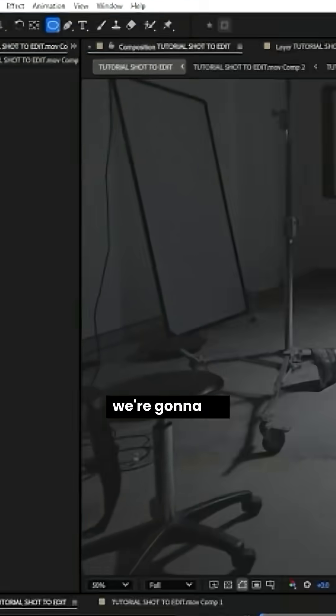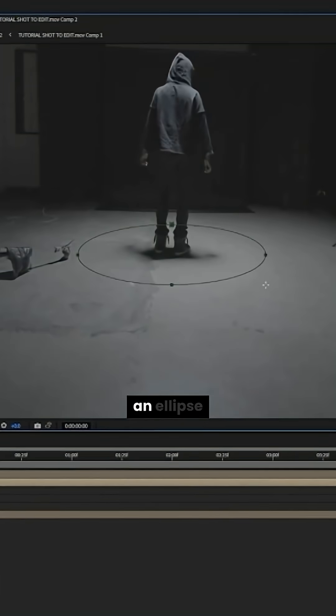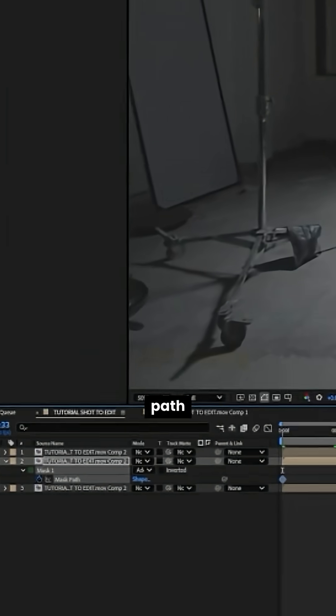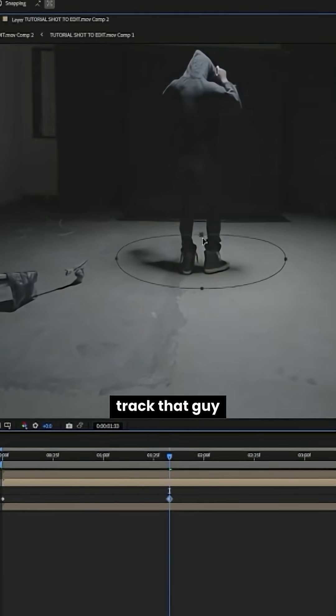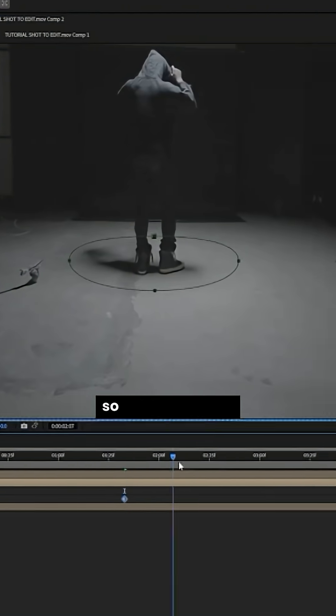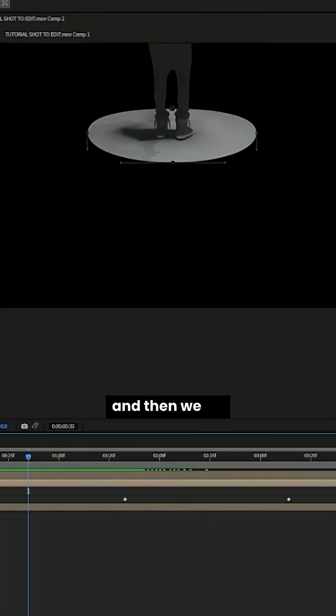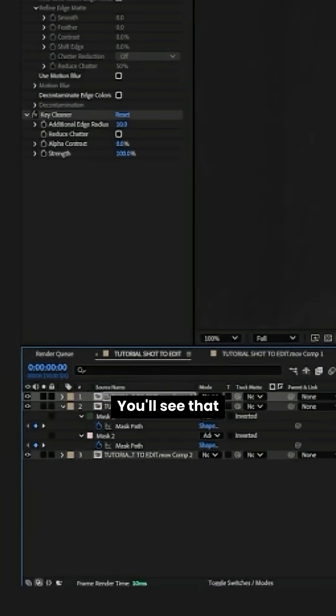And then what we're going to do, we're going to create an ellipse. And then hit mask path, track that guy along the shot so that it matches and that's for the floor. And then we hit feather. You'll see that in a second.